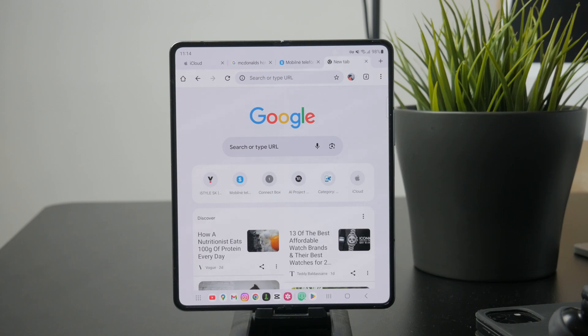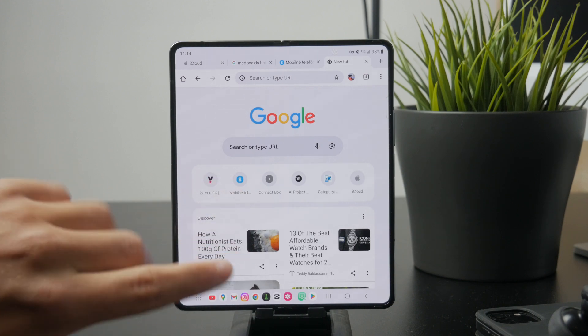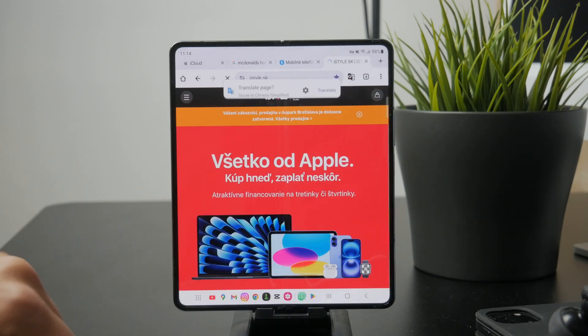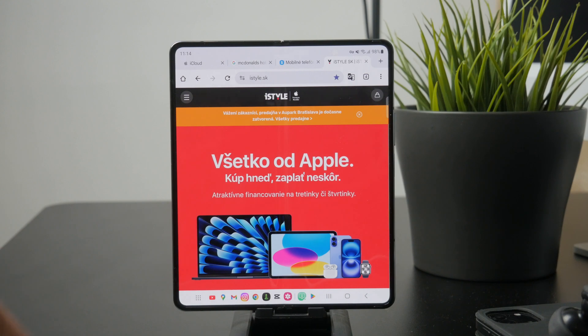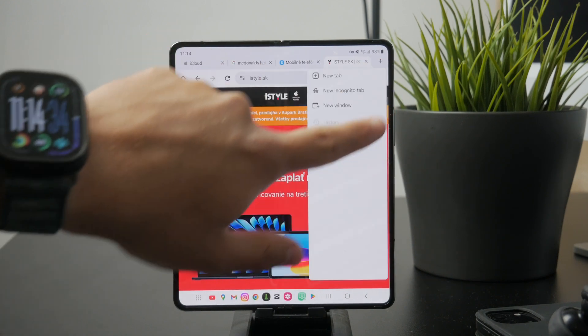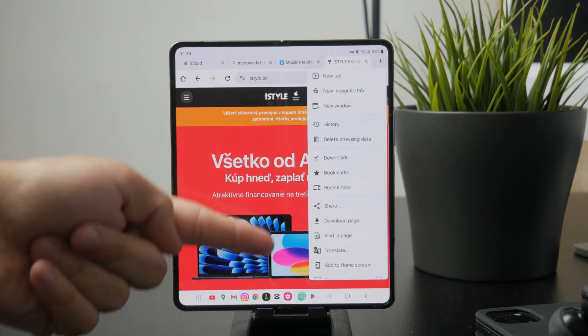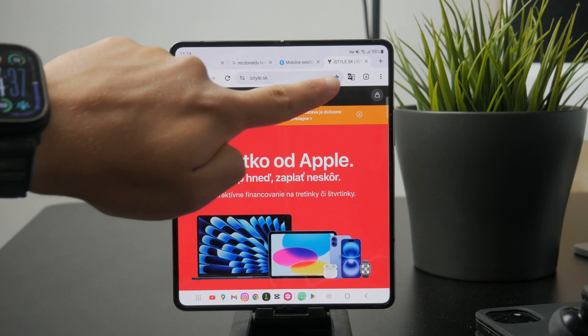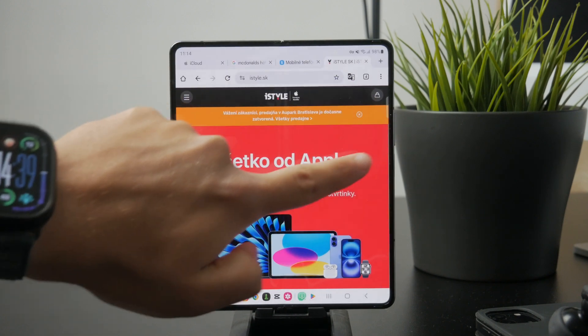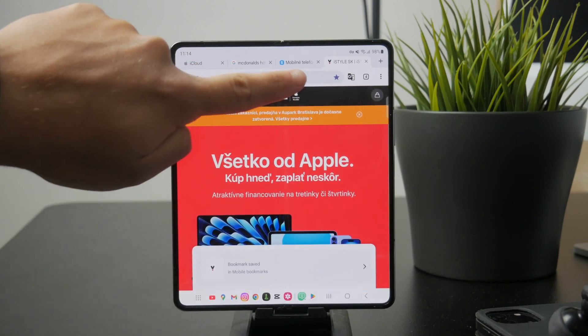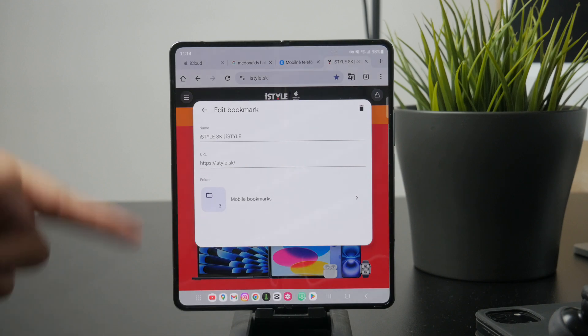Once the browser is open, go to the webpage you want to save for later. When you're on the page, tap the three dot menu icon in the upper corner of the screen. From the menu that appears, select the option that says bookmark or simply shows a star icon. This will save the page to your bookmarks list.